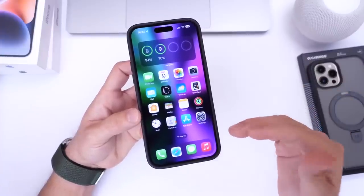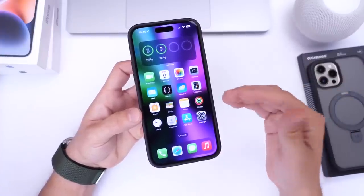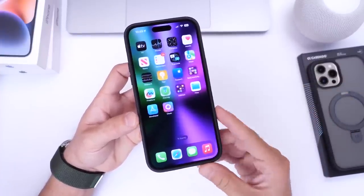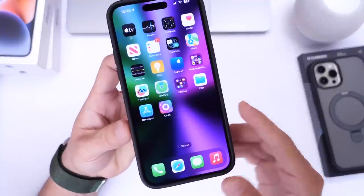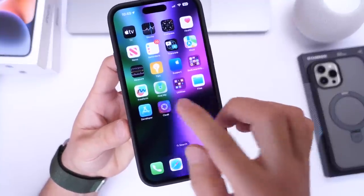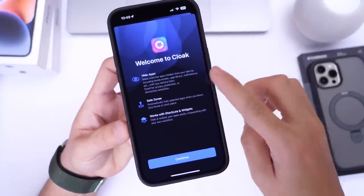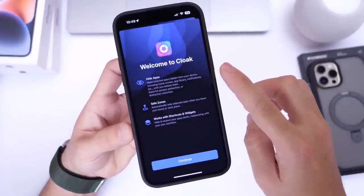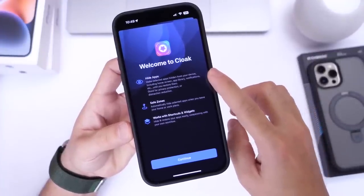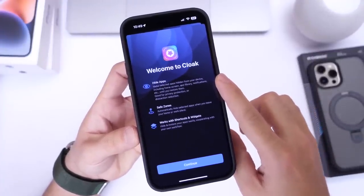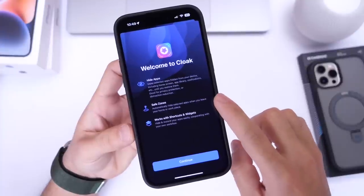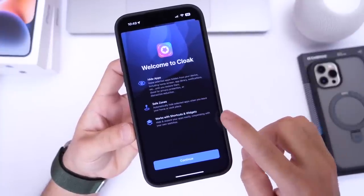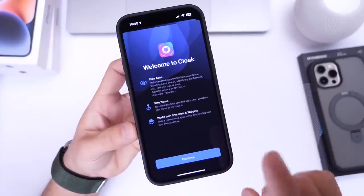Today I have an application slash utility you guys have been asking for, and this one is called Cloak. Cloak is an application that allows you to hide apps from the home screen, from the app library, and from notifications directly on your iPhone. It also uses what's called safe zones, and you can use it with widgets and shortcuts as well.